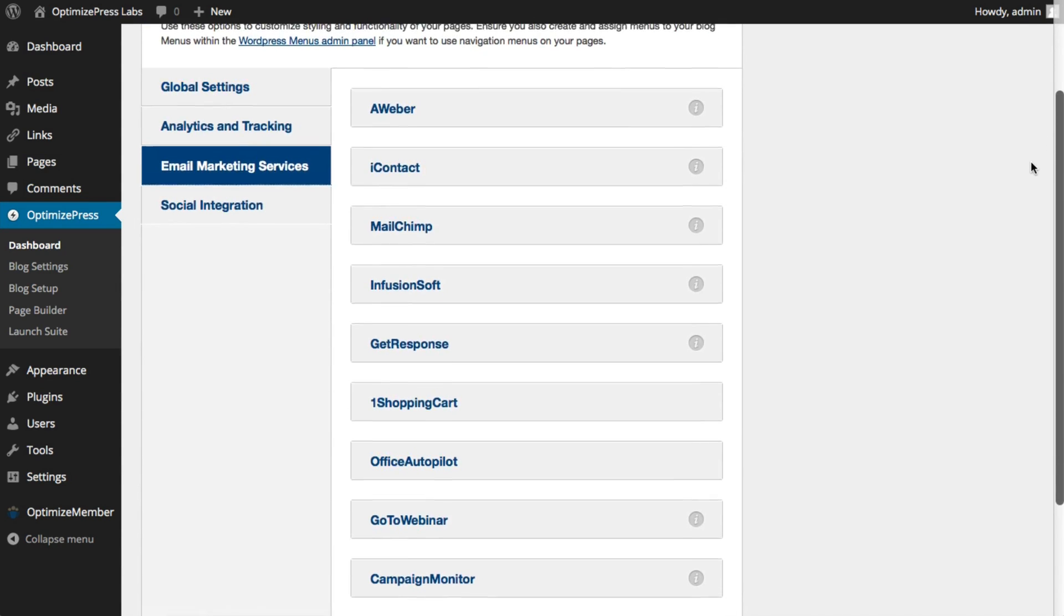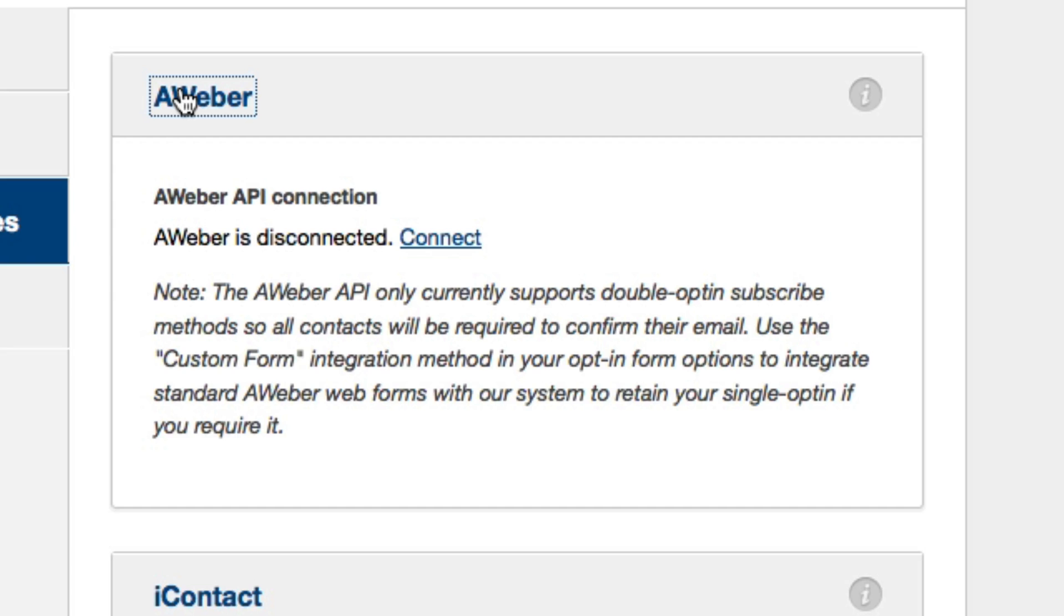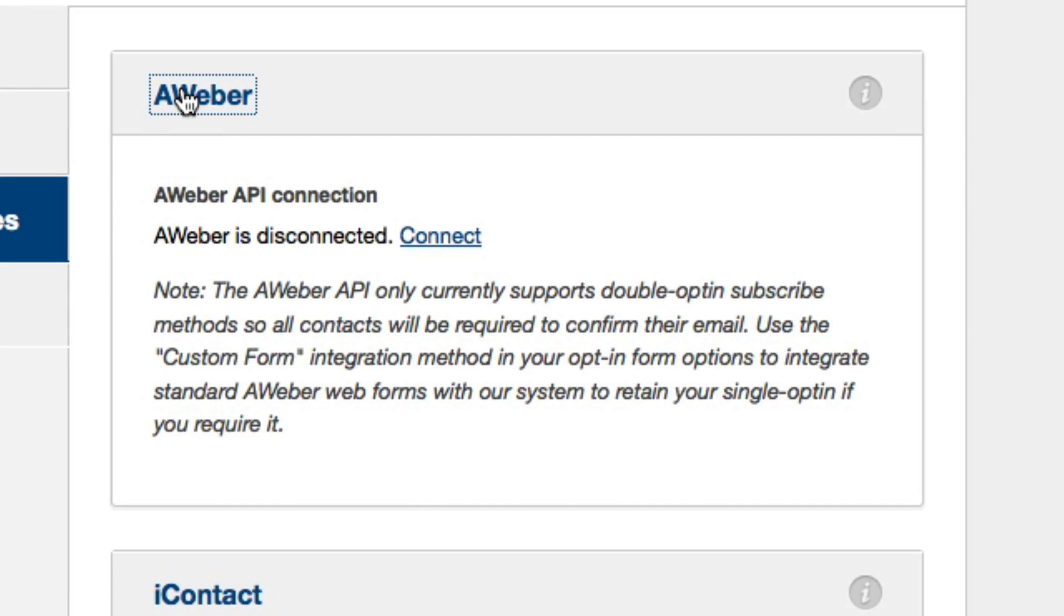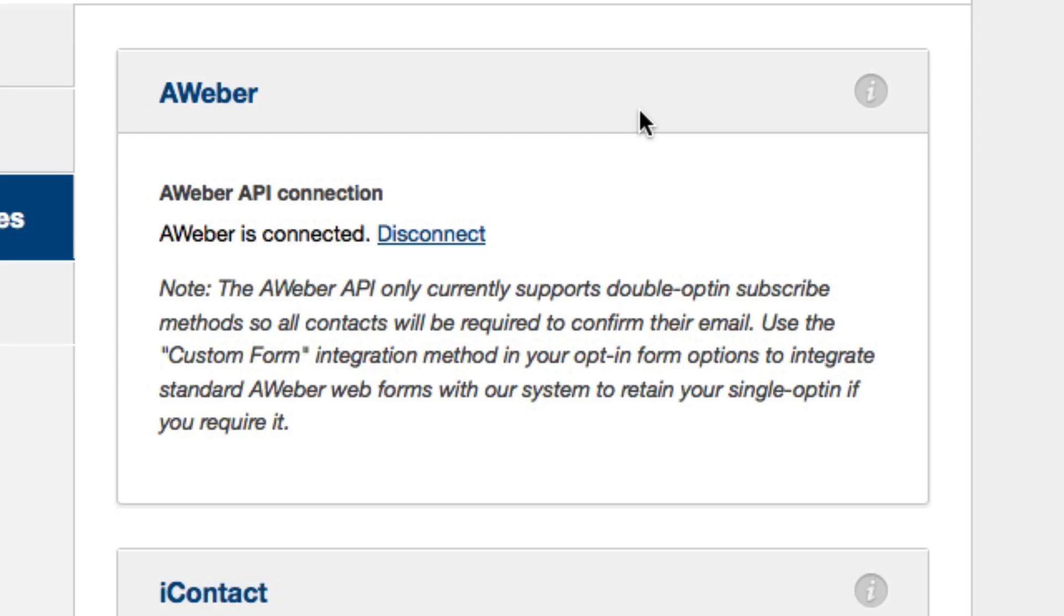To integrate with any of these solutions you just choose the solution that you want, in this case Aweber, and I'll click on connect. We'll be taken to the Aweber site where we can approve the connection and now you can see Aweber is connected.